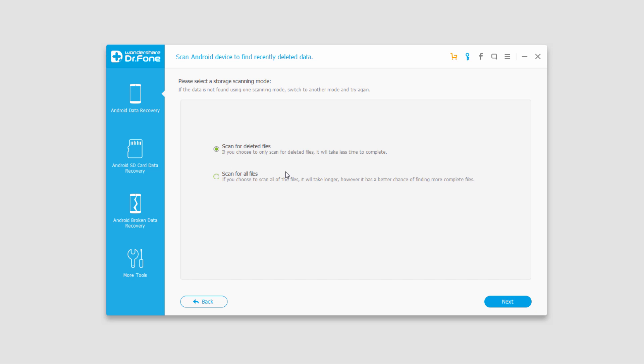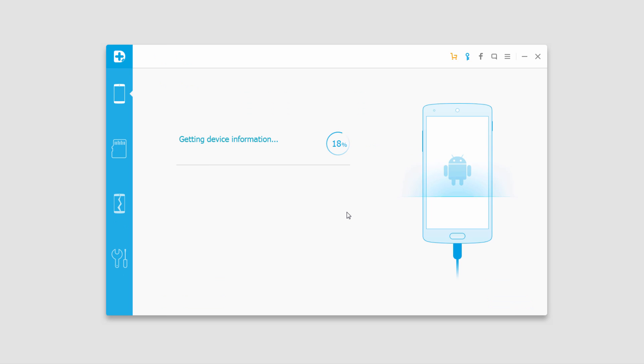Then we have two options. We can scan for just deleted files which is a very quick process but sometimes that doesn't find very hard and deleted files. You can also select scan for all files which takes a lot longer but looks much deeper. In this case I'm just going to do scan for deleted files and click on next.